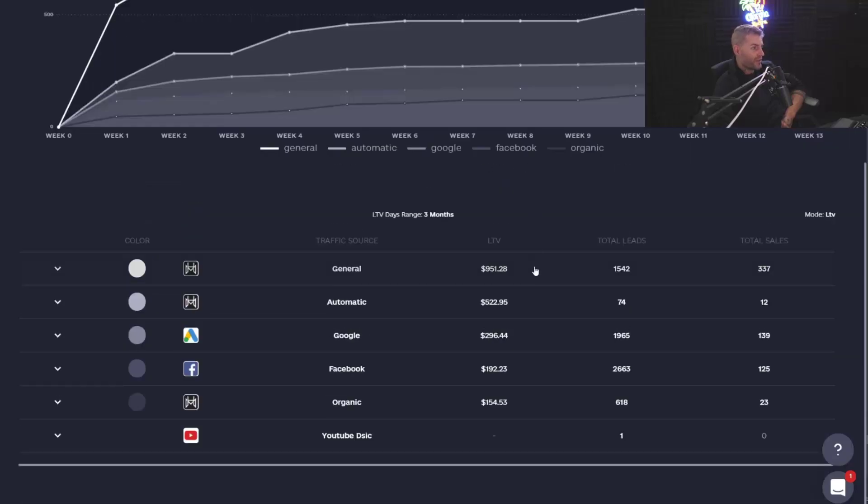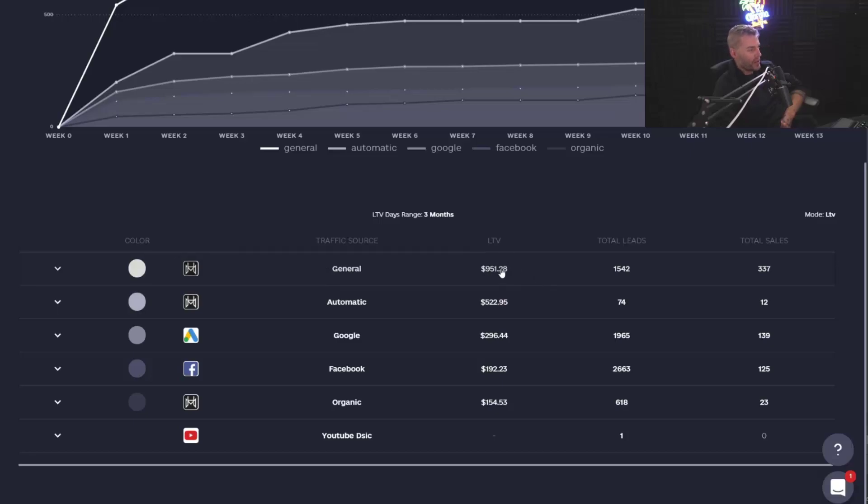So just a gee whiz information right here, my organic sources, which is very common, are generating the best LTV over time. These are the people that buy the most. So I really want to focus on my organic marketing big time.